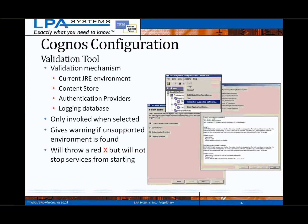This tool is only invoked when selected from the Actions menu within Cognos Configuration and provides warnings if an unsupported environment is detected. This won't stop any of the services from starting, but simply notifies the administrator of potential problem areas. It's expected this tool will be expanded in future releases to validate other environments directly related to the Cognos environment.